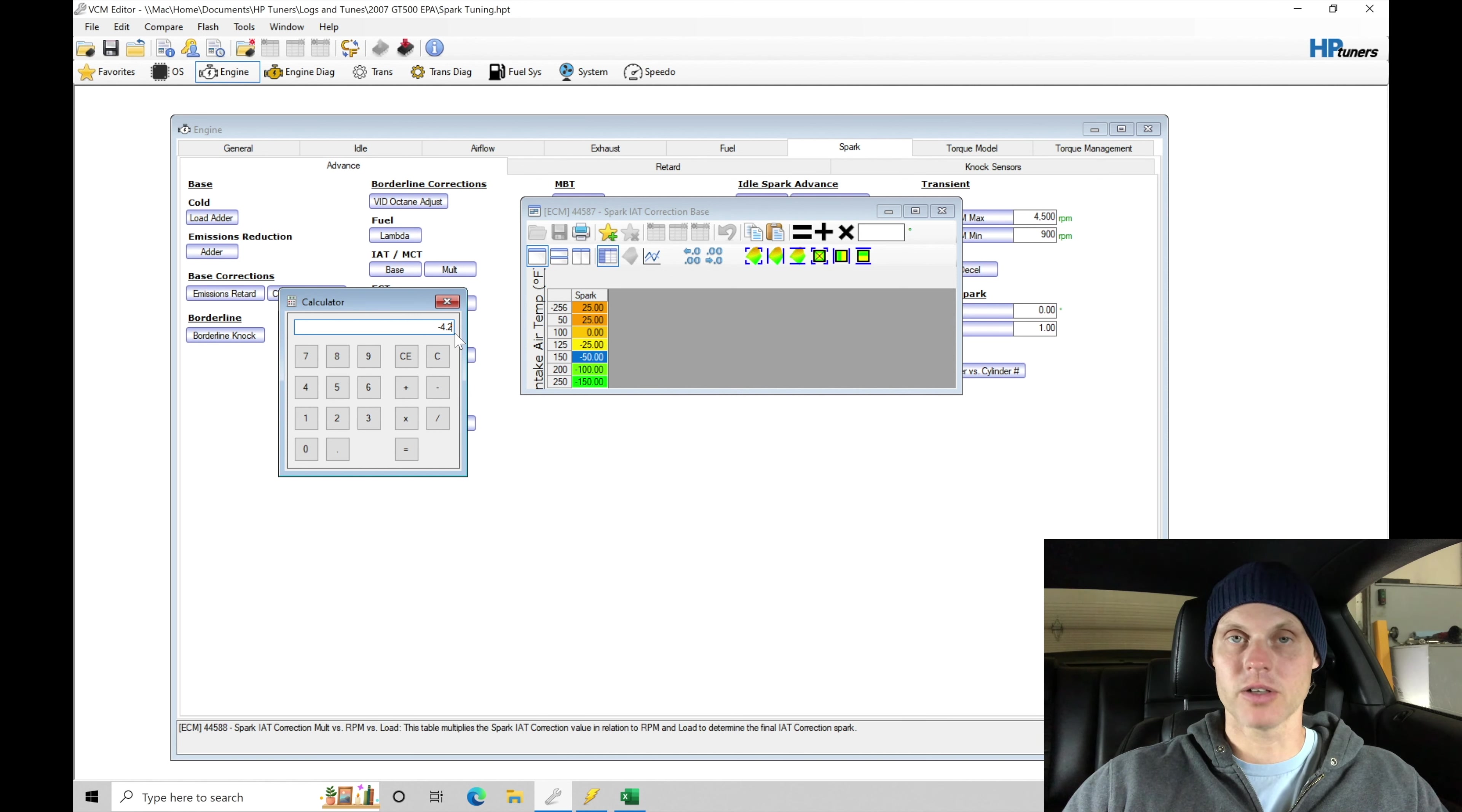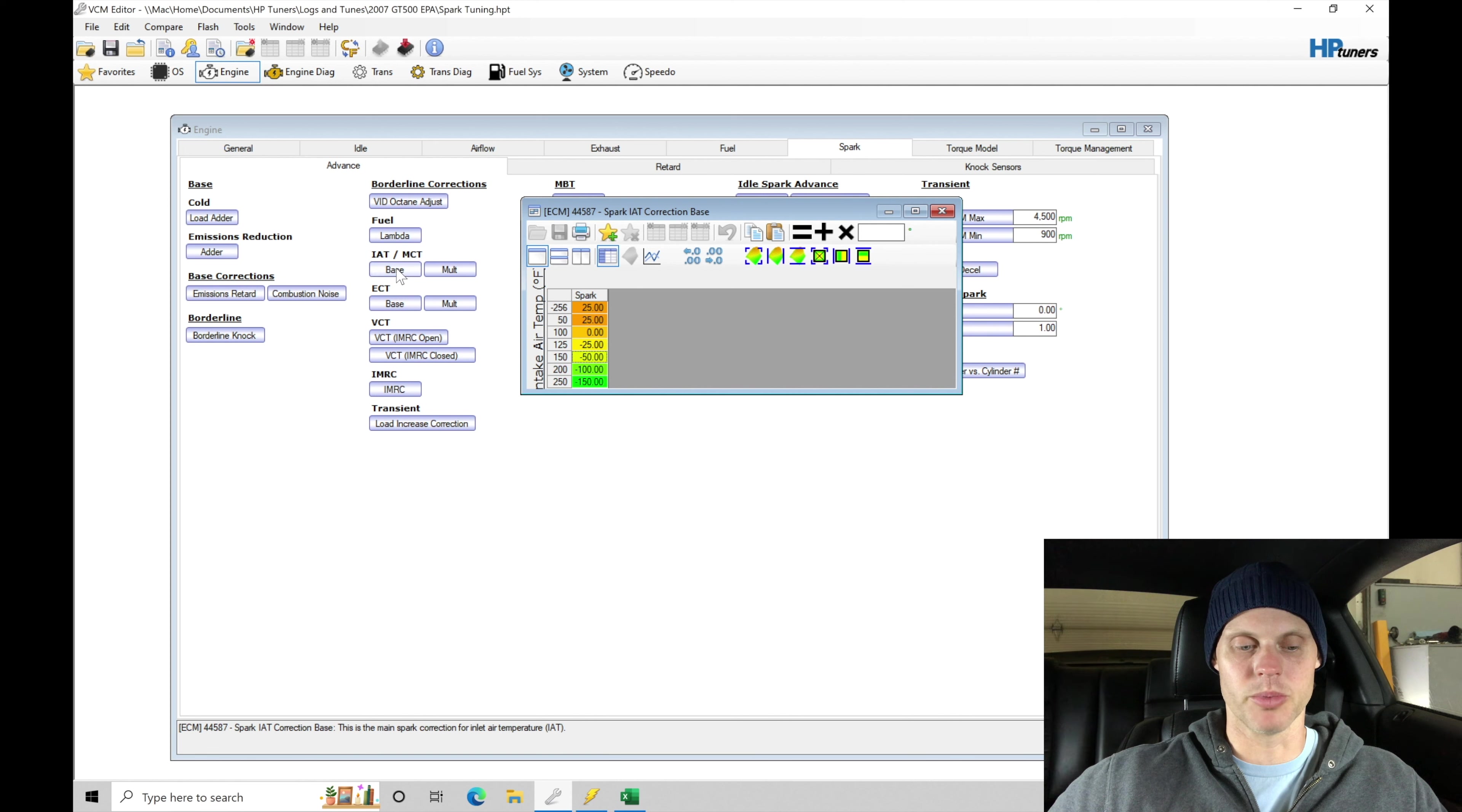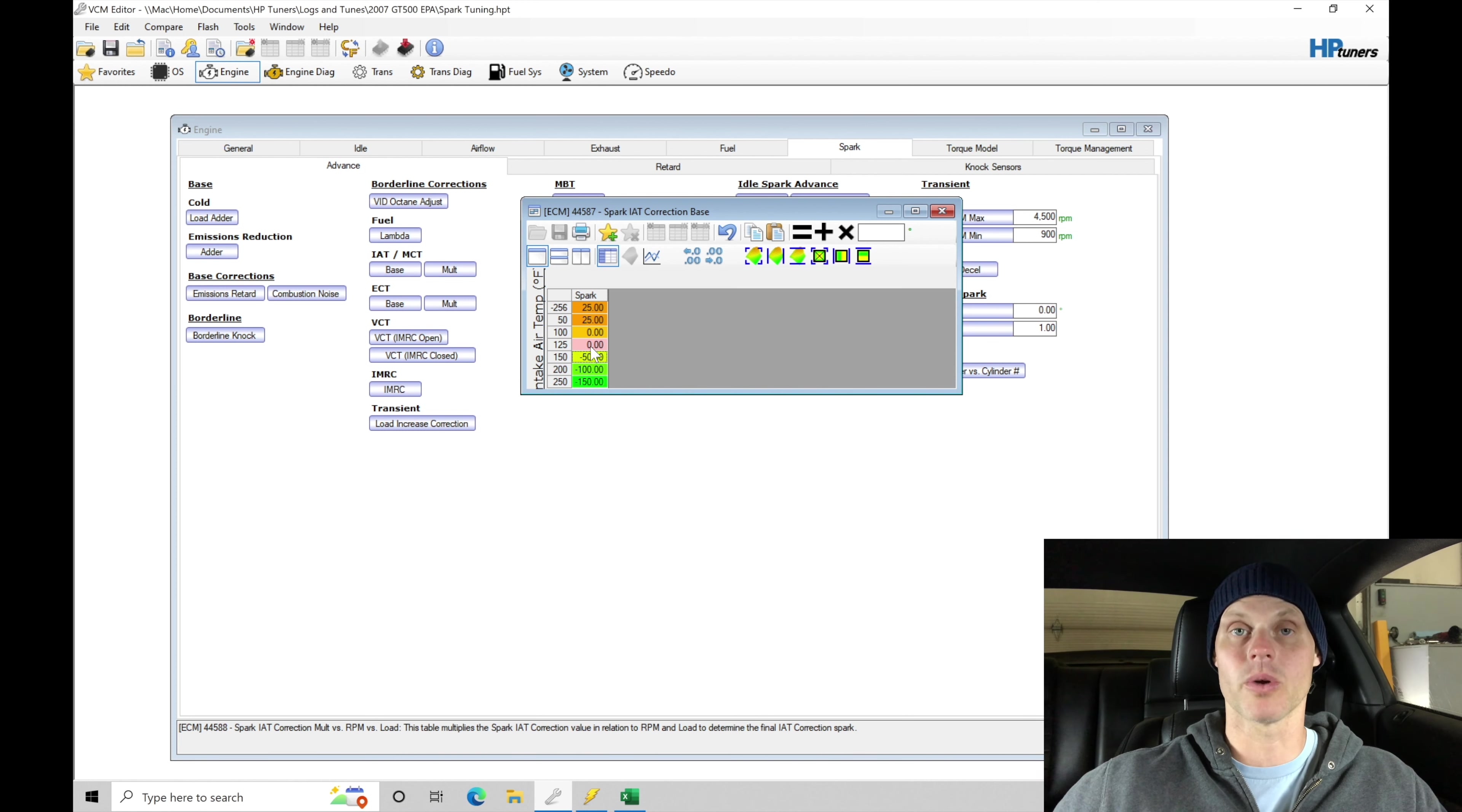So we have the air temp compensation starting to pull some timing out to avoid knock or pre-ignition on this particular vehicle. What I'm going to do is tweak this a little bit in the IAT base. I'm going to say here at 125 air temp, I'm going to say 0 degrees. So between 100 and 125, we're going to zero that out. Let's call that the normal operating range. So automatically we're going to gain back 4 degrees of timing.